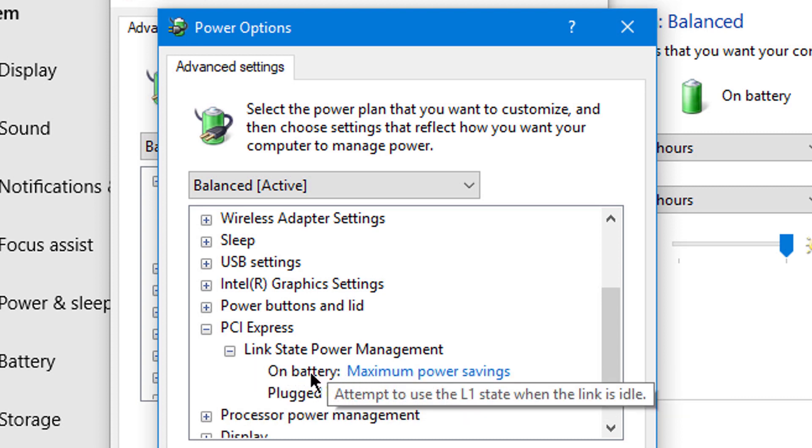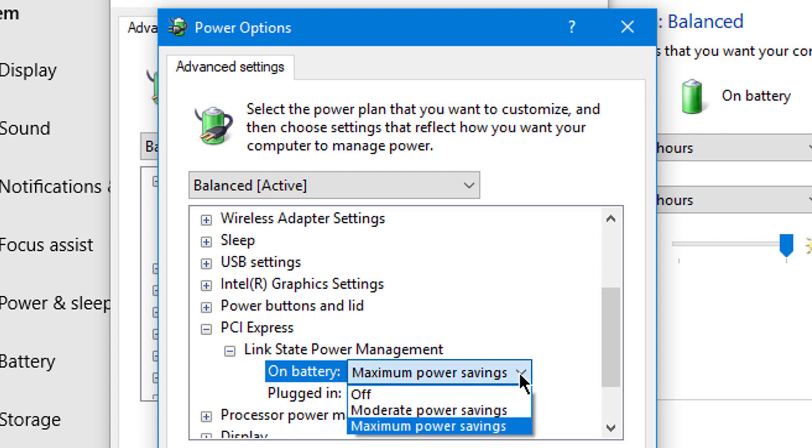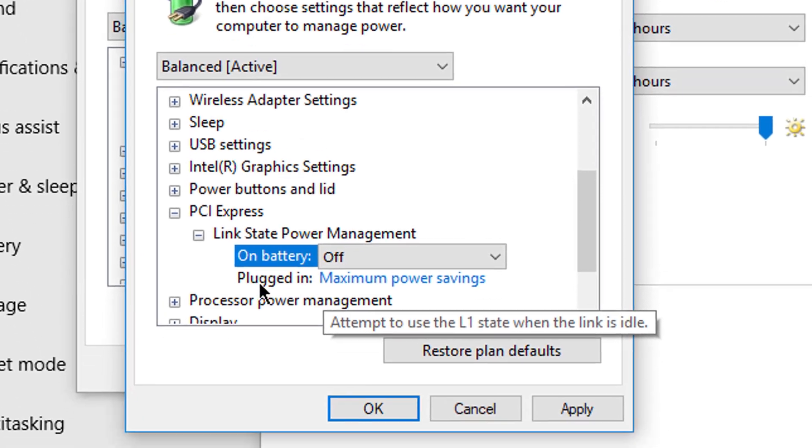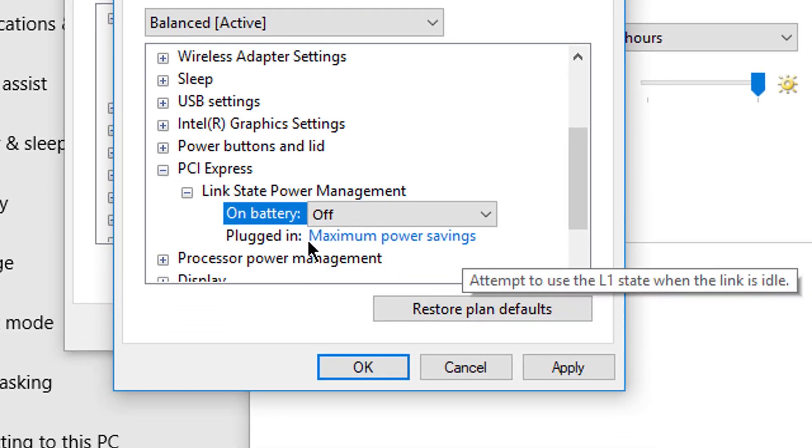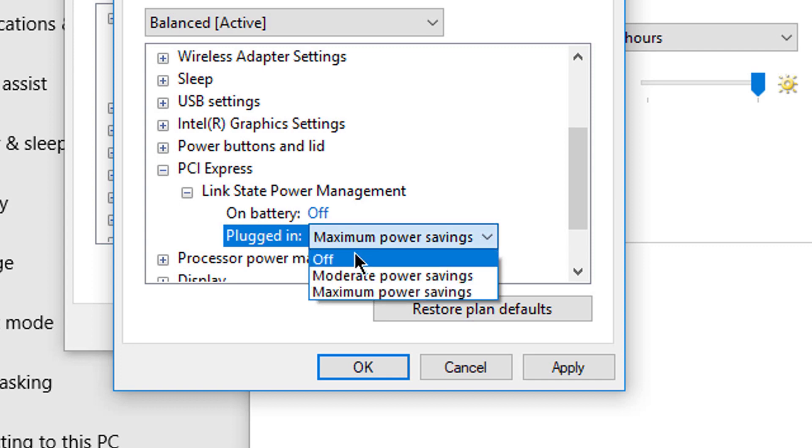Now click on On Battery Maximum Power Saving, and from the dropdown menu select Off. Also for Plugged In Maximum Power Savings, click on it and select Off.